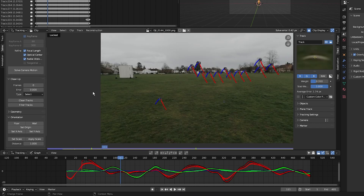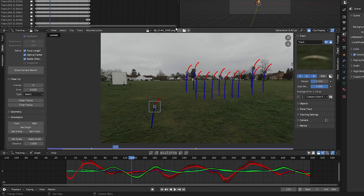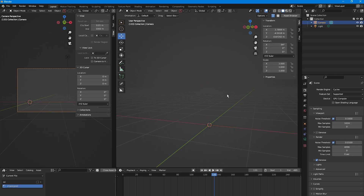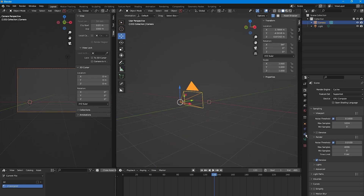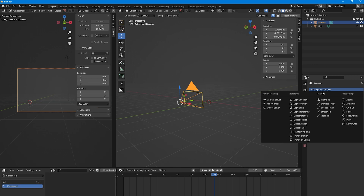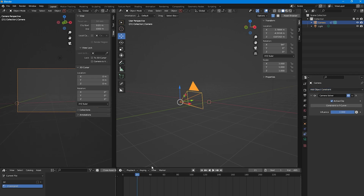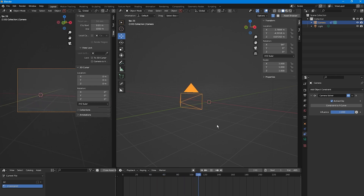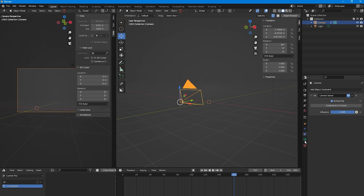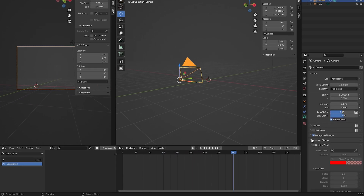Select the origin track and click Set Origin. Go back to the Layout tab, select the camera, go to Object Constraint Properties, click Add Object Constraint, and select Camera Solver. If you press Play now you'll see the camera is moving — we've taken the tracking data and added it to the camera.